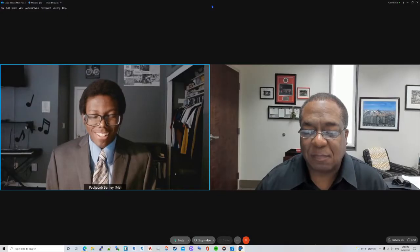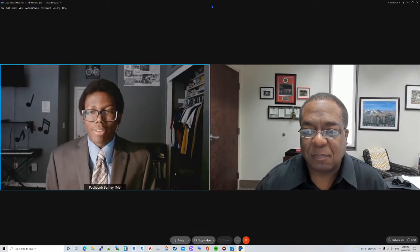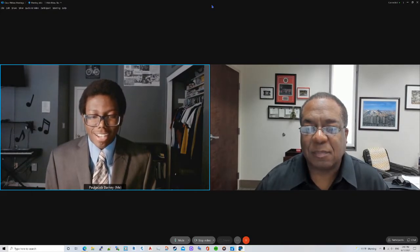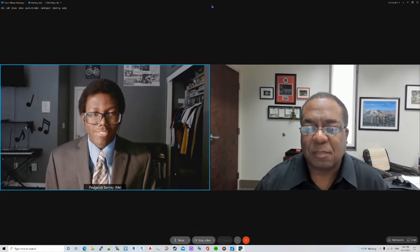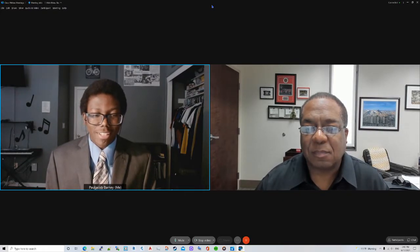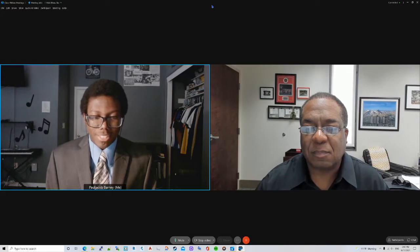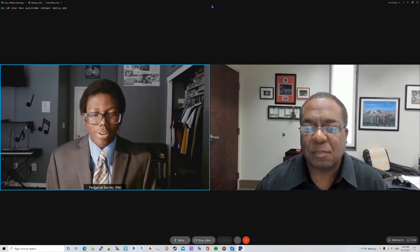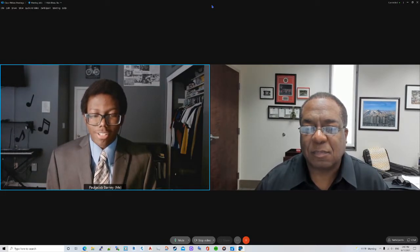Thank you for sticking around. Up next is UNLV NSBE's interview with President Keith E. Whitfield. Stay tuned. Hello, ladies and gentlemen. My name is Paul Jacob Barney. I'm the current president of UNLV NSBE. I am joined today by UNLV President Dr. Keith Whitfield.